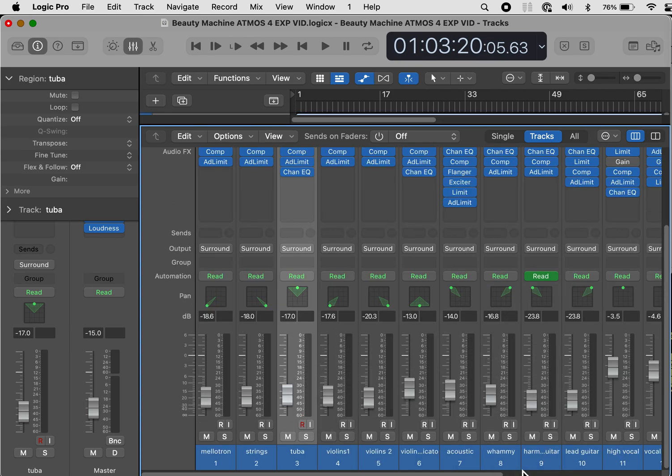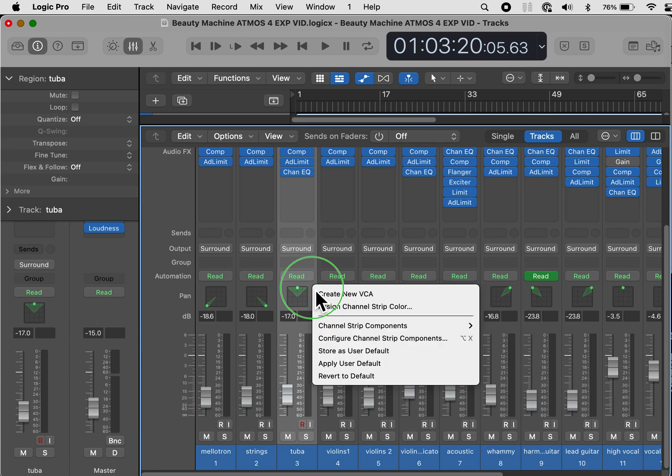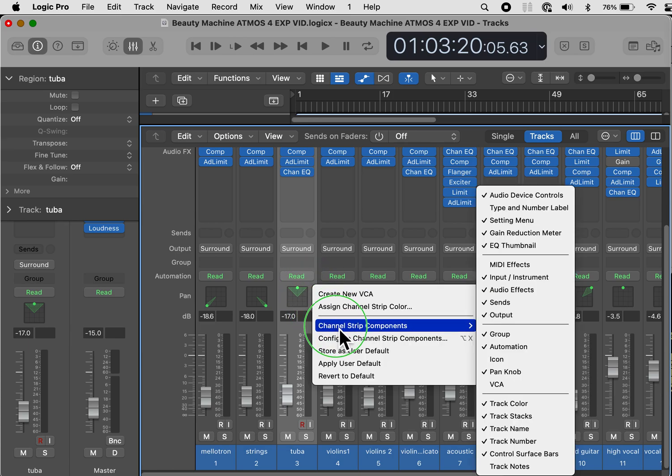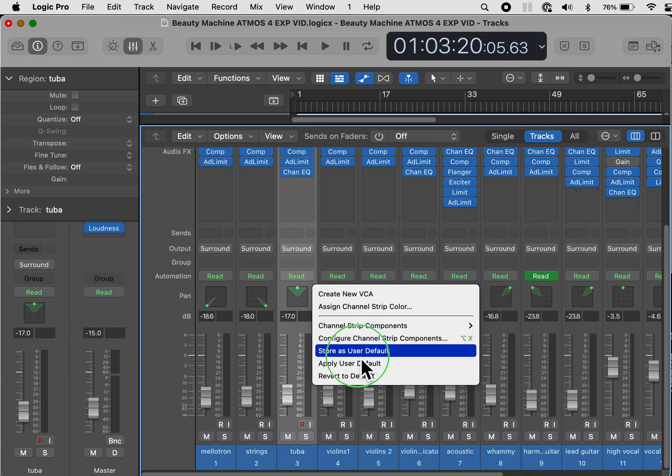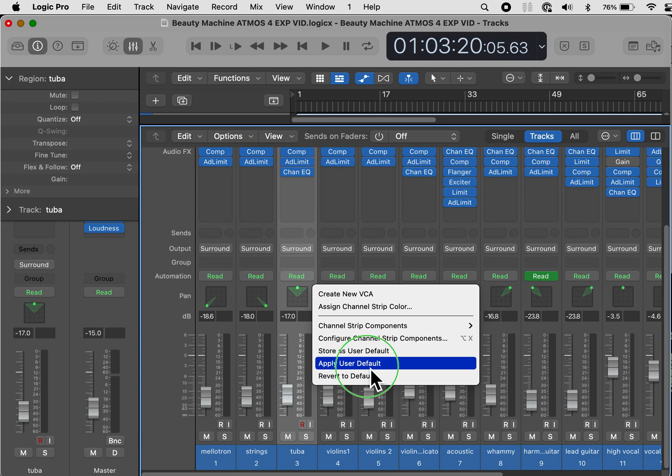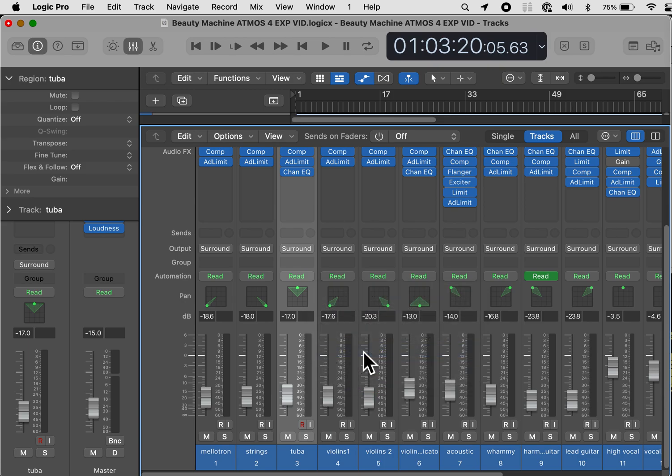So let me go down and uncheck that. Okay, so this is the way that I want my channel strip components. So I want to save this as default. Right click, store as user default. And that's about it.